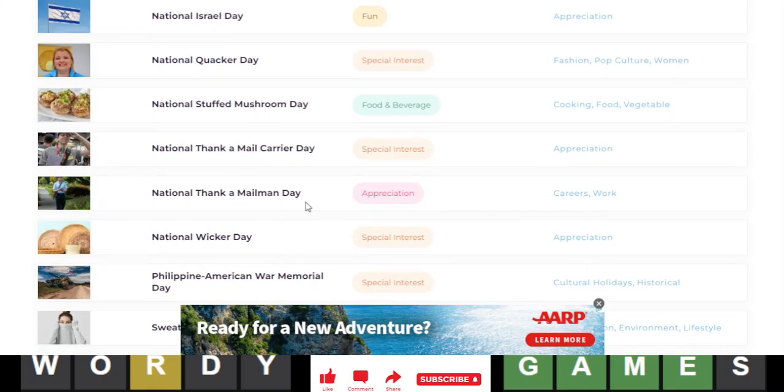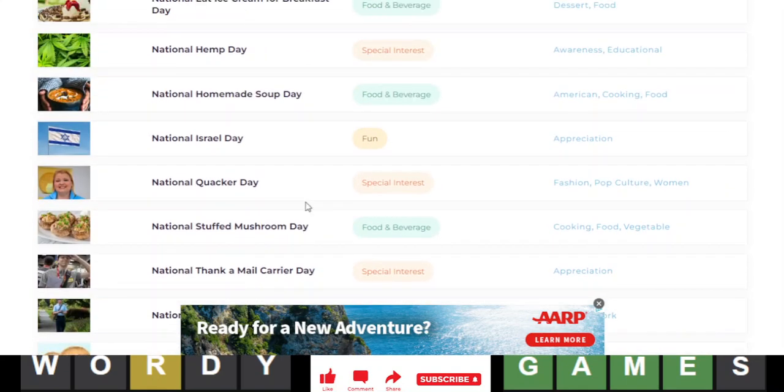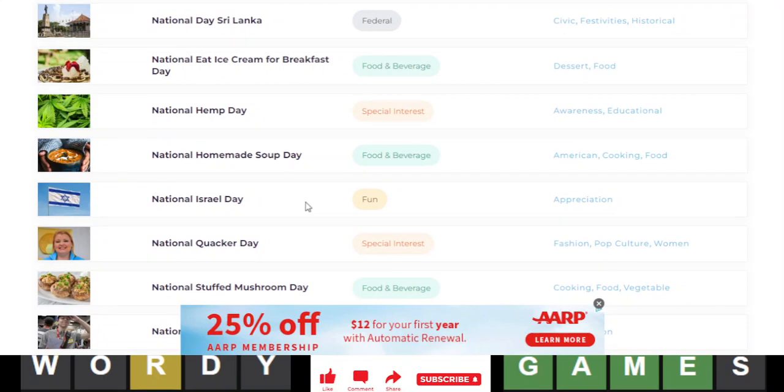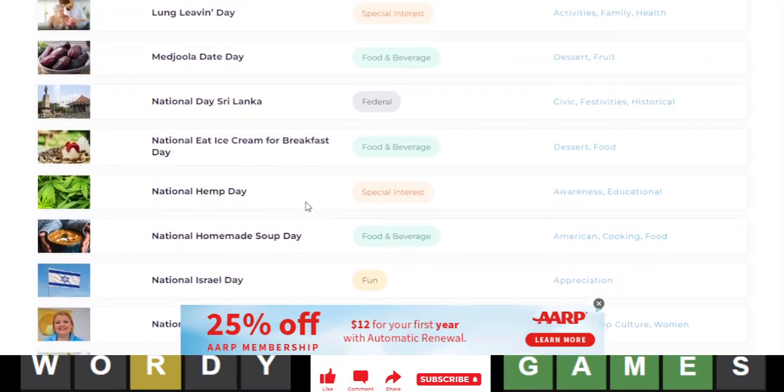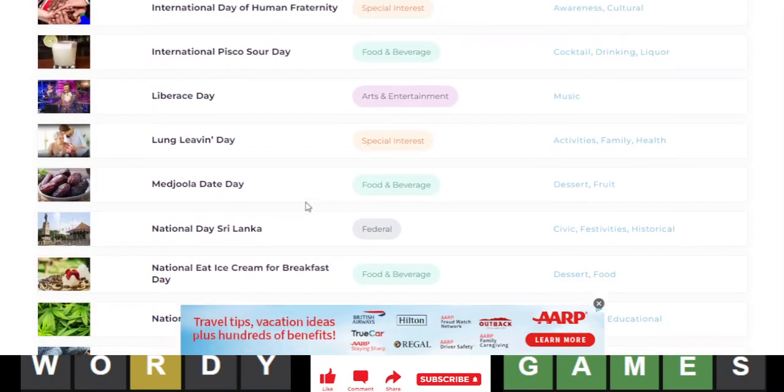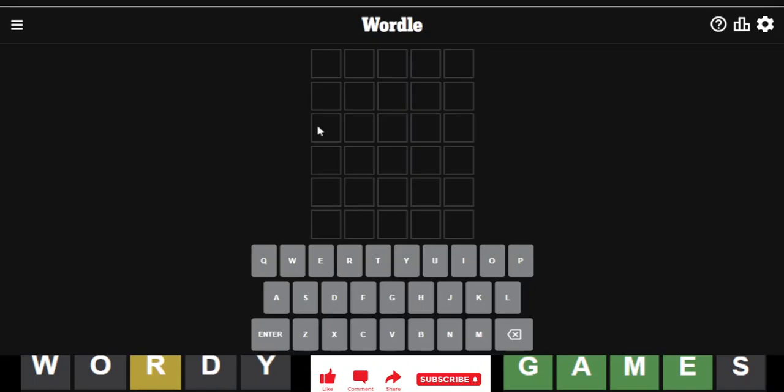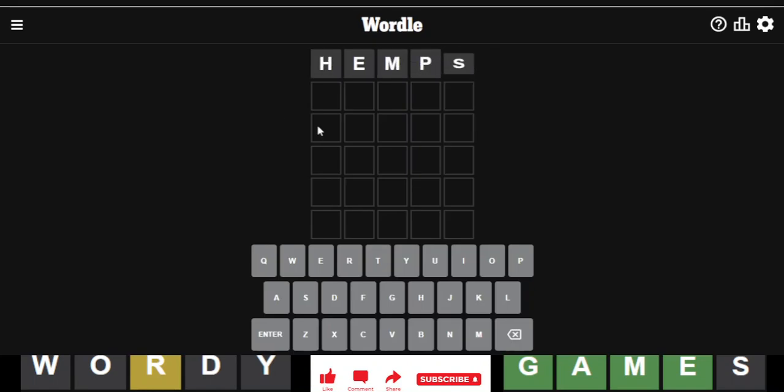Alright, anyways, let's go with Hemp. Hemp? I guess we'll go with hemp. Nothing. Okay.